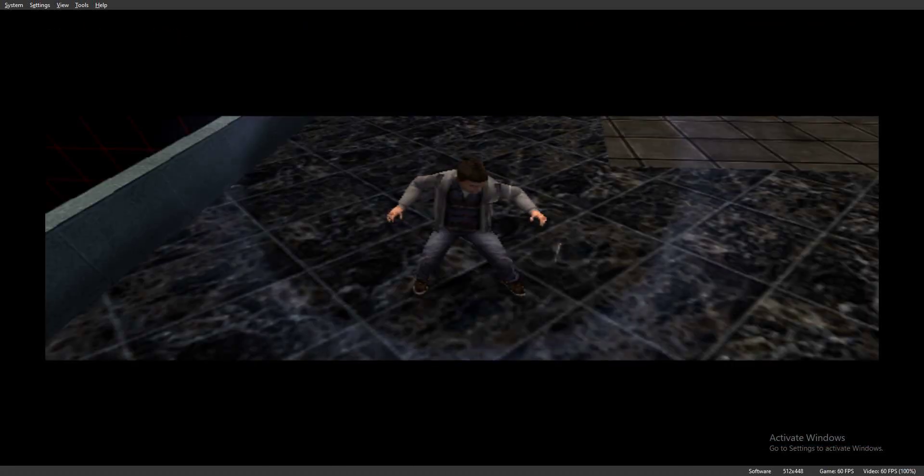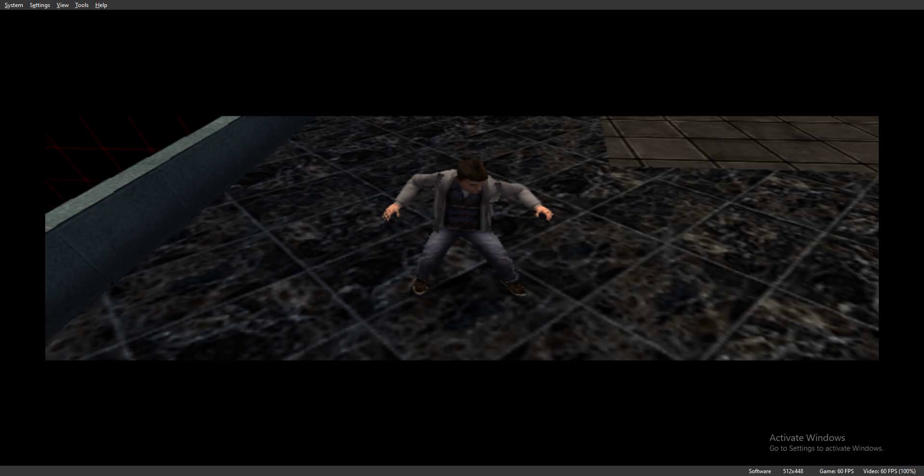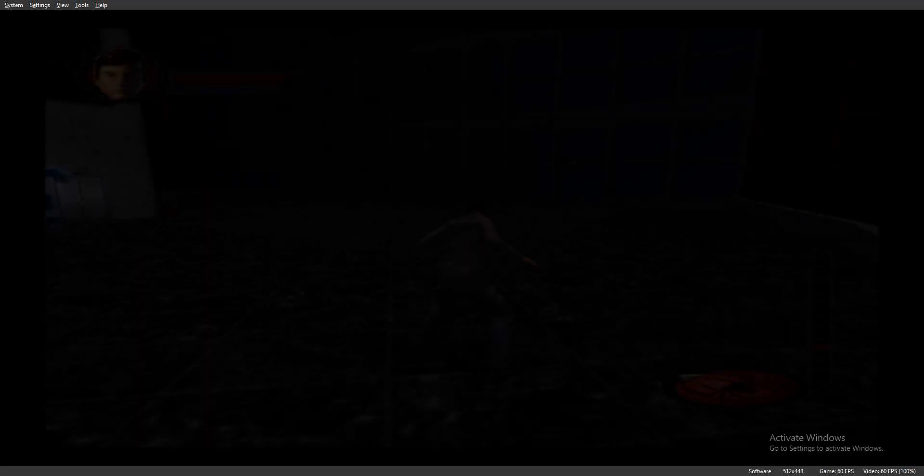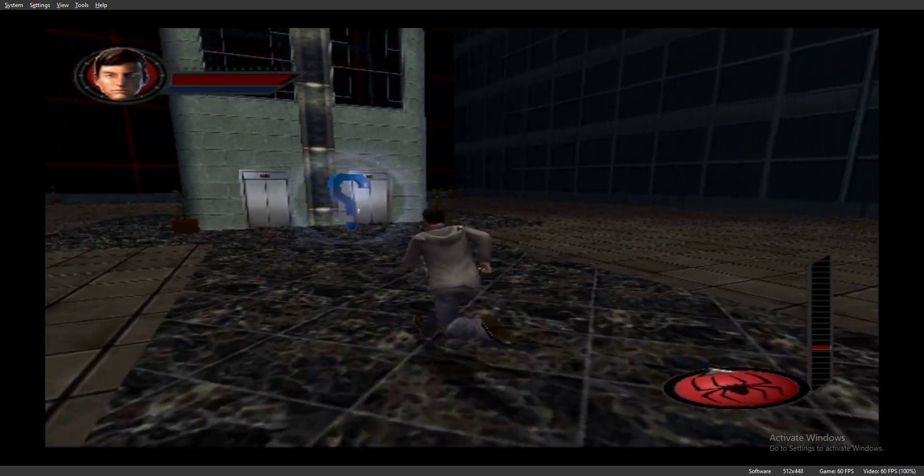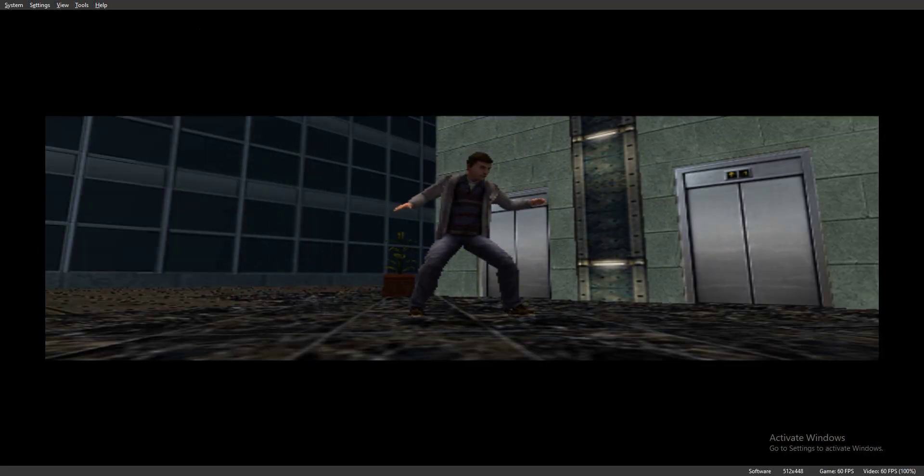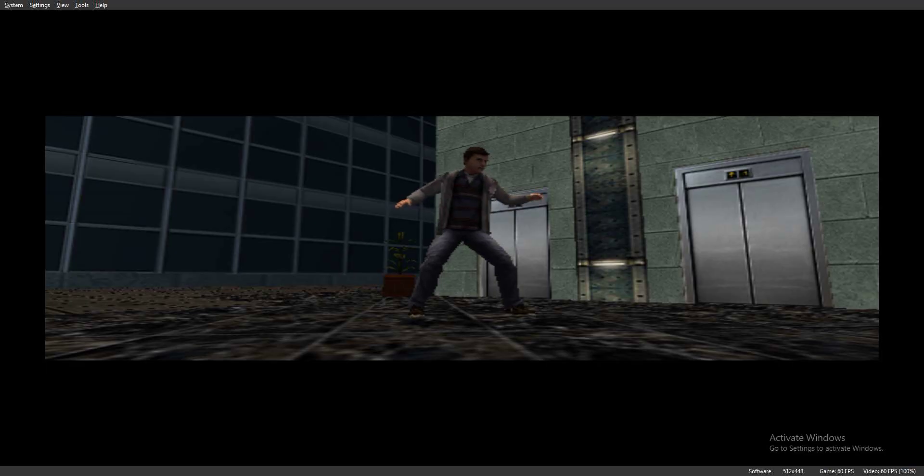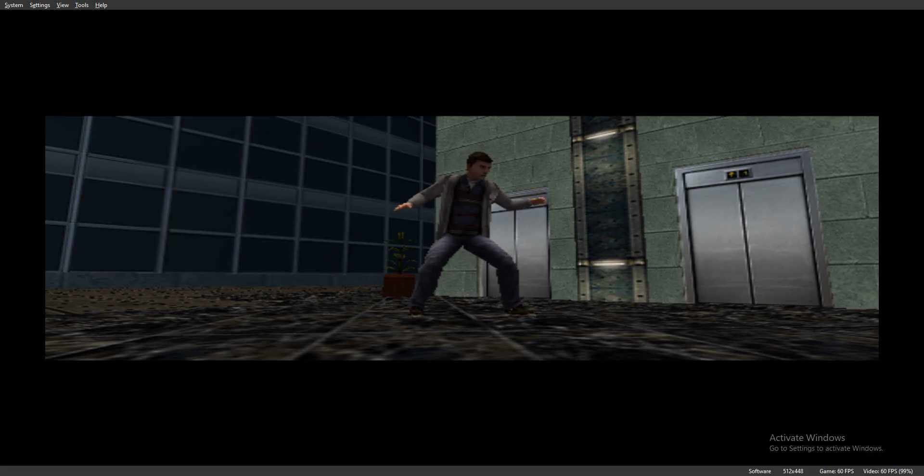But wait, there's more! If you press the R1 button while you're running, you'll web zip in the direction you're moving. Okay, now. If you're standing still and you press the R1 button, you'll web zip straight up, as long as there's something to stick to above you. Otherwise, you'll just look like a jerk.